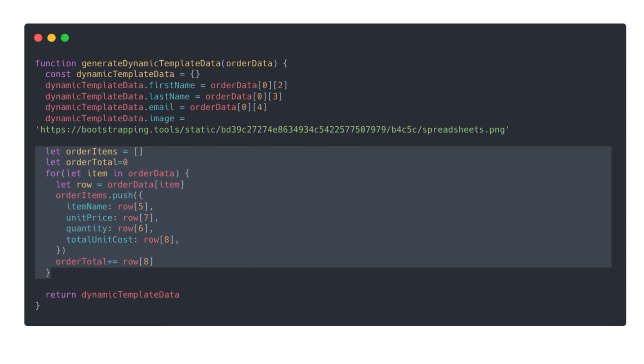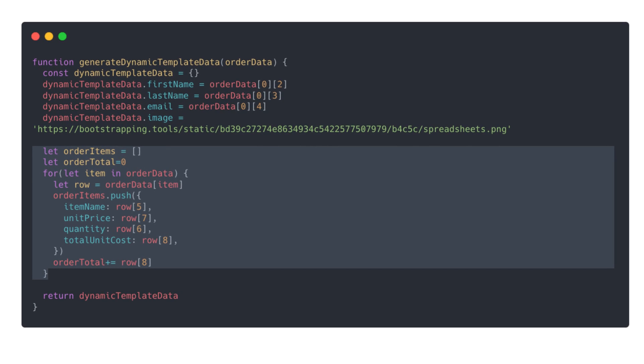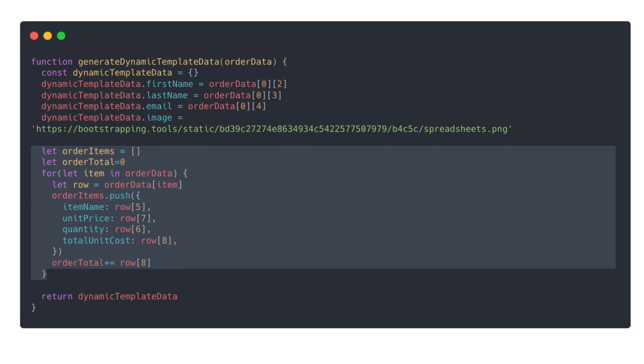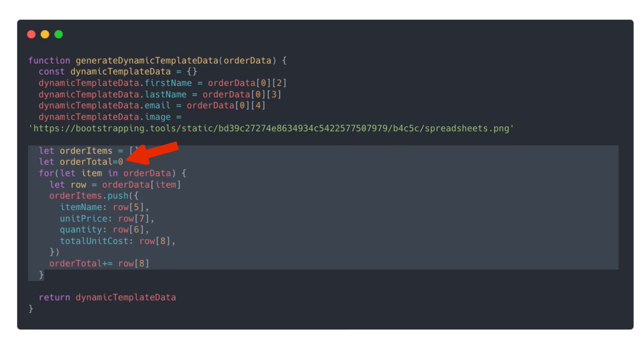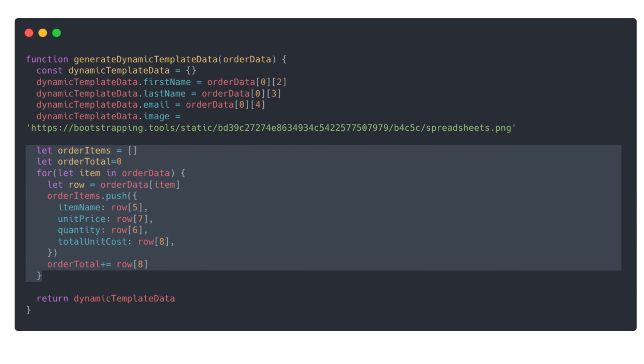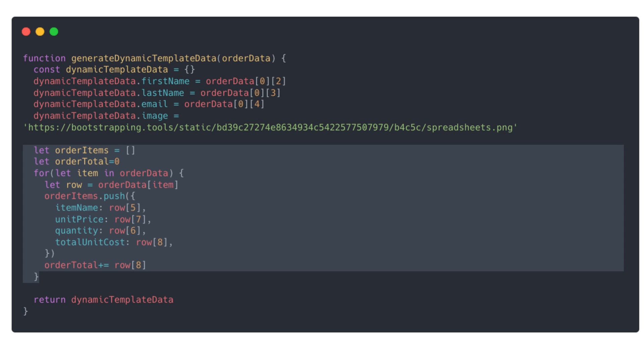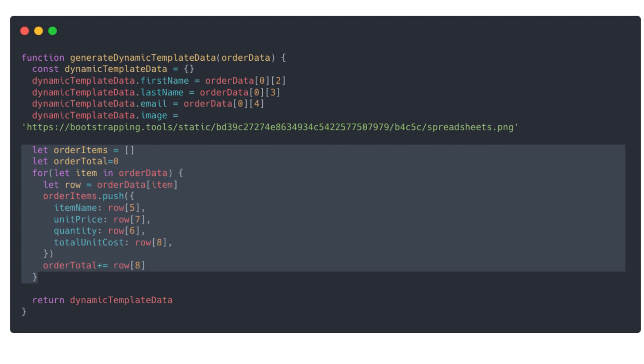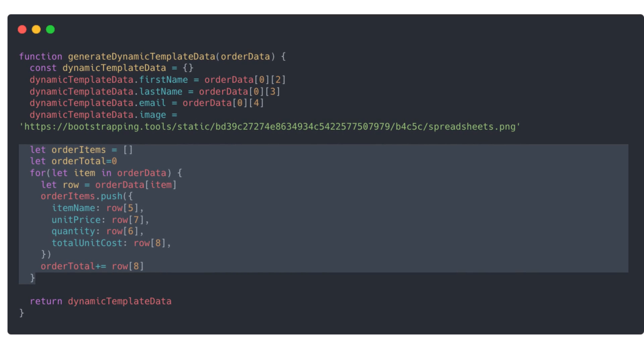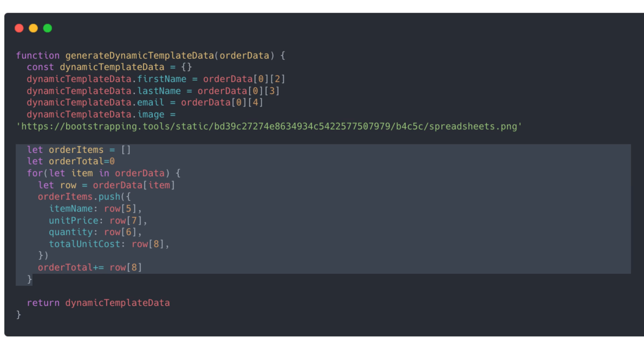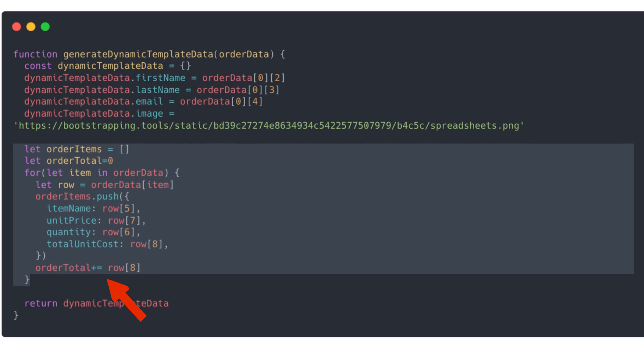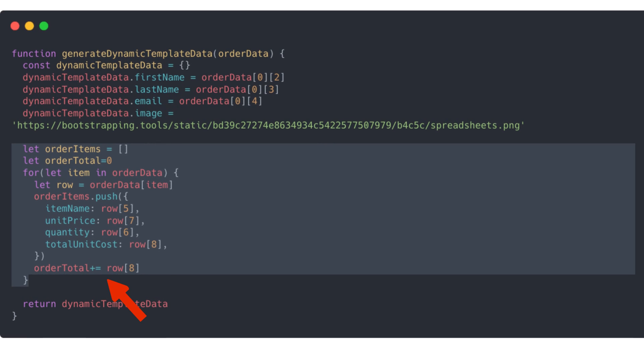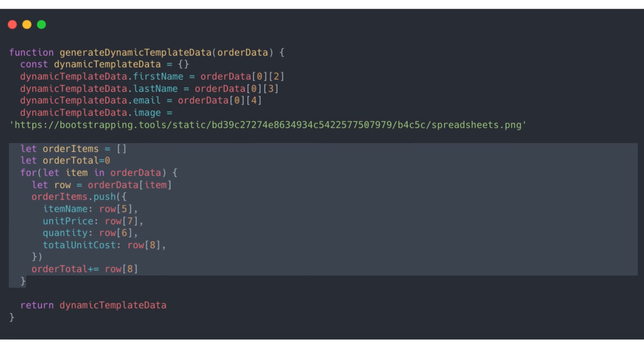The order items will need a for loop to get all the data, but before that, we're going to create a new variable for orderTotal, which is going to be set to zero. For each iteration of the loop, we'll push an object that contains the item name, price, quantity, and total unit cost. And then at the end, we're going to do a plus equals to increment the orderTotal using the total unit cost.